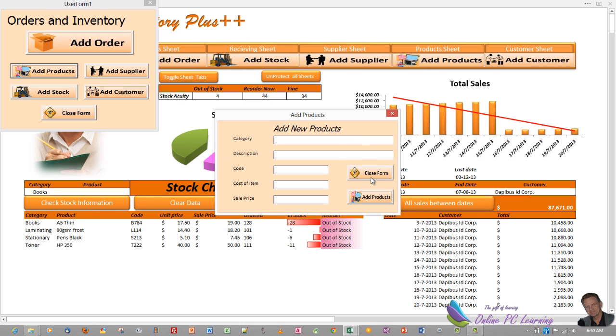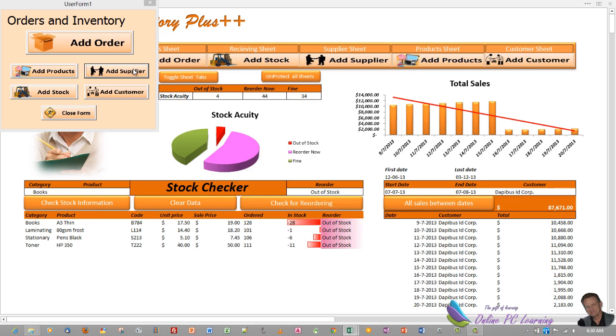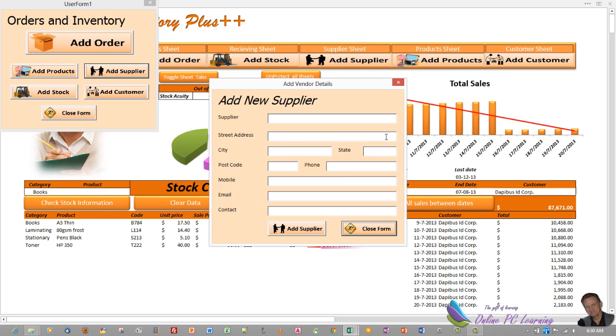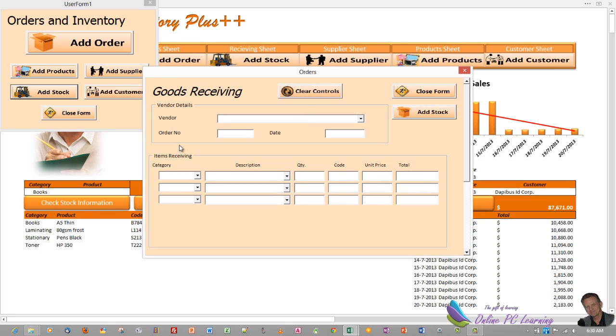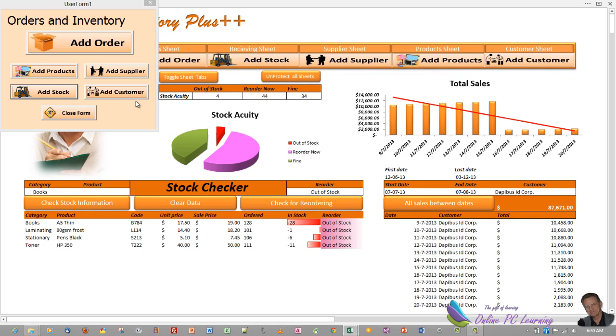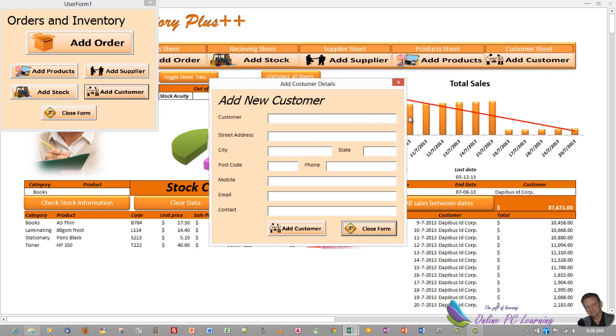If you wanted to add products, a new product needs to be added to your system. This is where you'd add the product. You don't need to go to the sheet to do it. A supplier, you've got a new supplier coming in that you're going to deal with, a vendor, you'd add it here. You want to add stock, here's the stock. You'd add your stock in from your vendor, indicating where it's coming from.